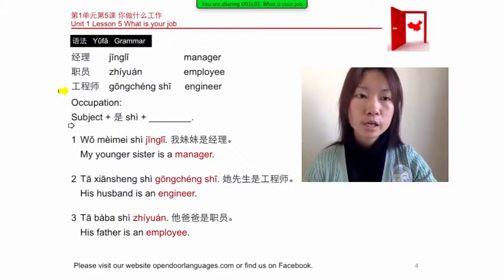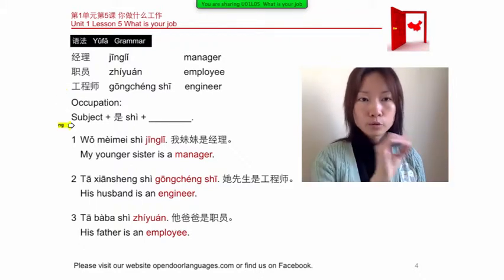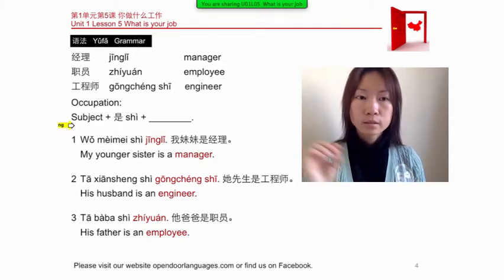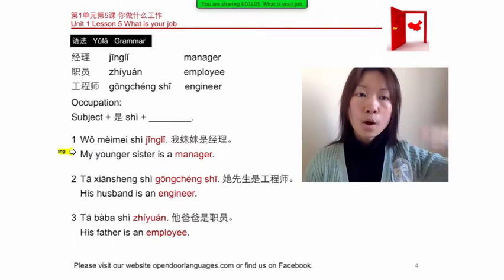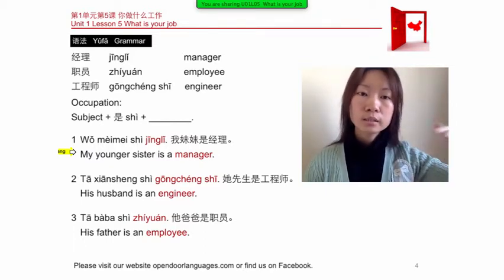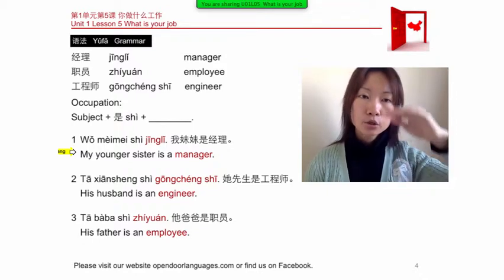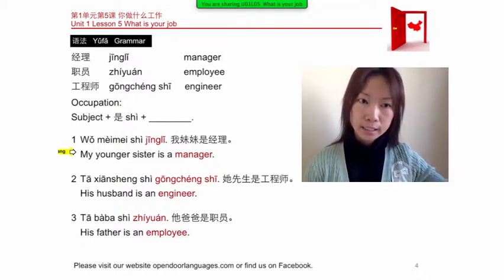The structure for stating occupations is: subject + 是 (shì) + occupation. For example, number one: 我妹妹是经理 (wǒ mèimei shì jīnglǐ) — 'My younger sister is a manager.'